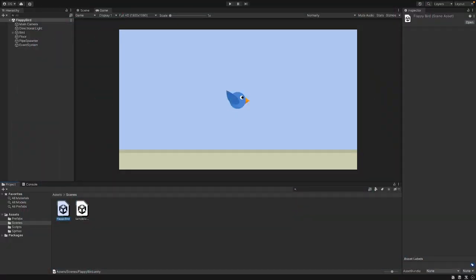In our game, we want to show some text on the screen and give the player the possibility to restart this scene. For now, we just display a message to the console when the bird collides with something. That's not exactly what we want — we want to change the scene to a Game Over scene. The Game Over scene should have the text Game Over and a button to restart the game.